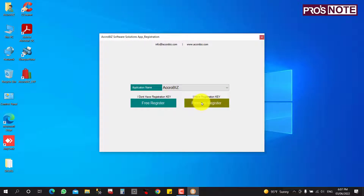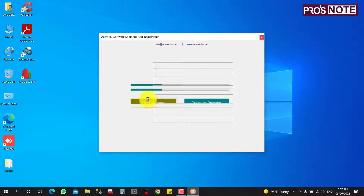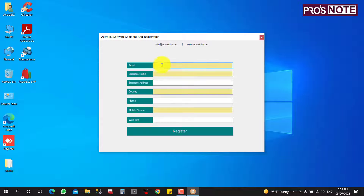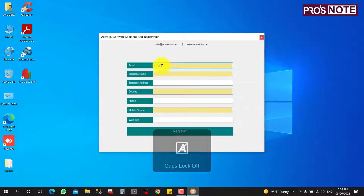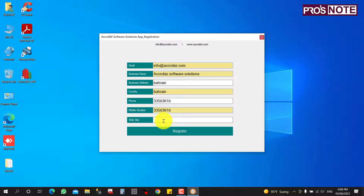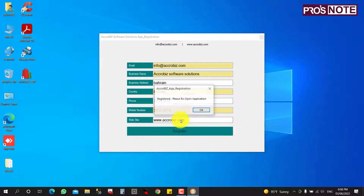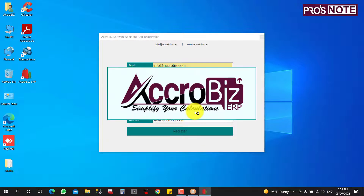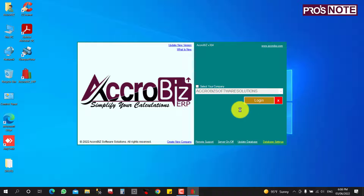If you have a registration key you can use premium registration; otherwise use free registration. I am selecting free registration and filling in the required details. If you have a website you can enter it, then click Register. Once registration is complete, you can open the software and go directly into your new company.